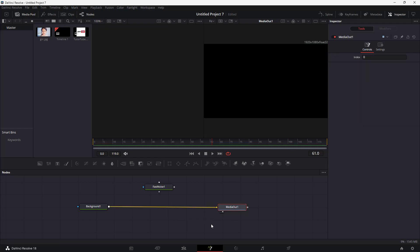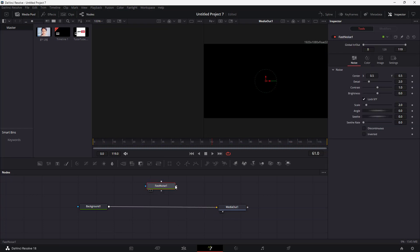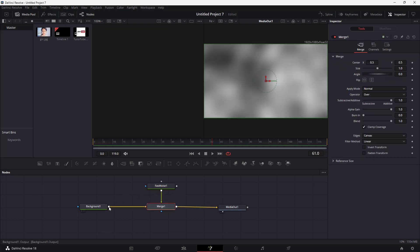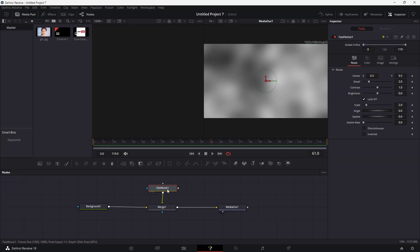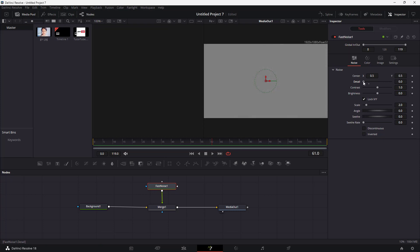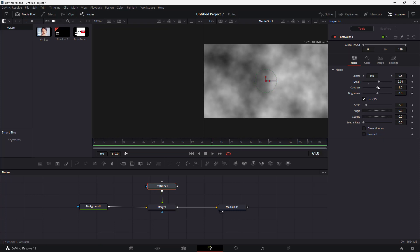I'm going to delete the merge node, and then what I'm going to do with the Fast Noise is take its output and connect it with the output of the background so that the merge gets created just like this. So this is the Fast Noise as you can see, and you can work with the detail of the noise right here.